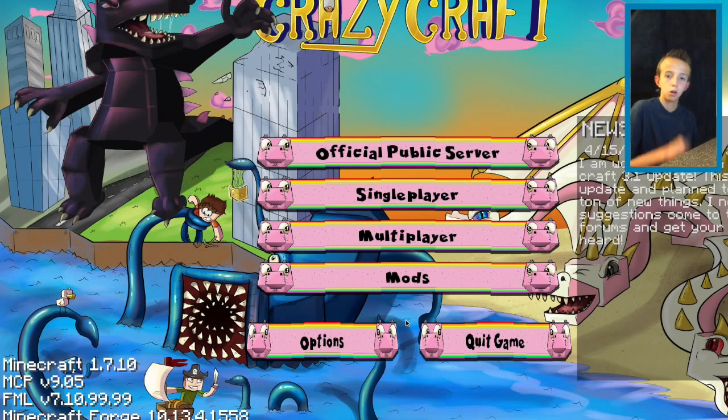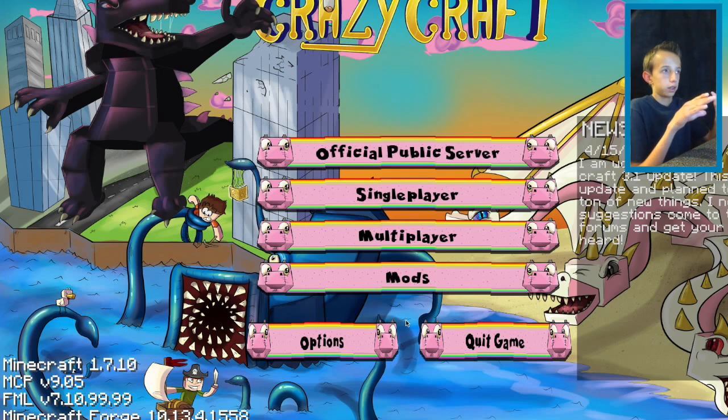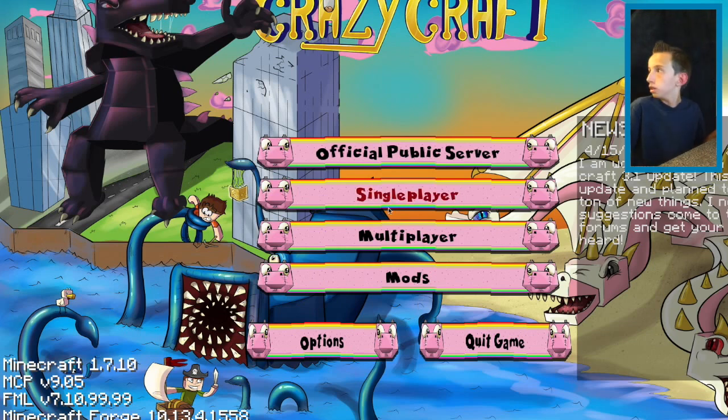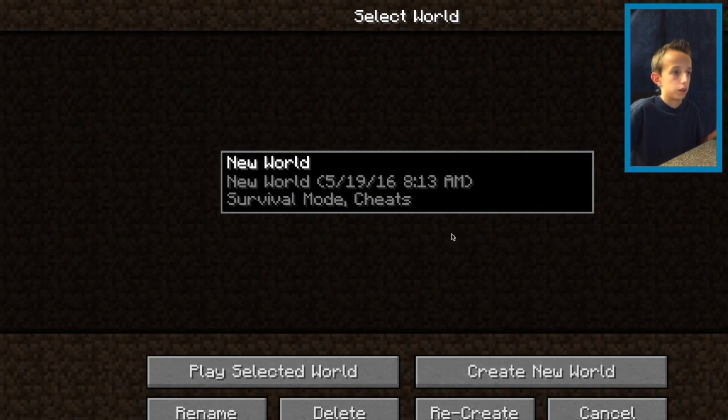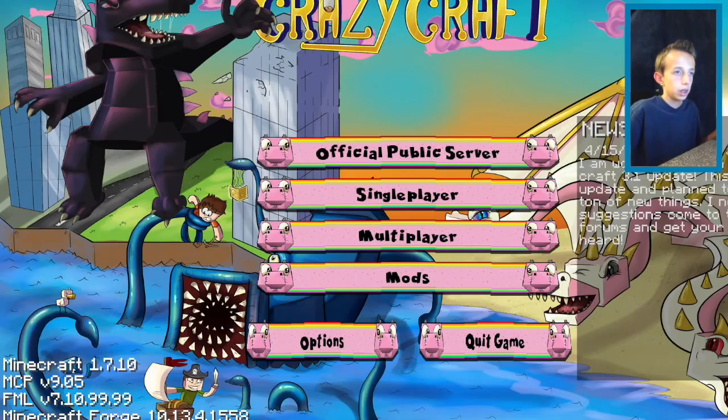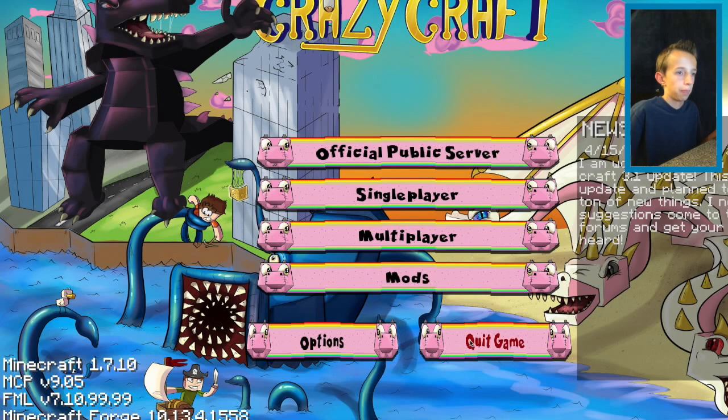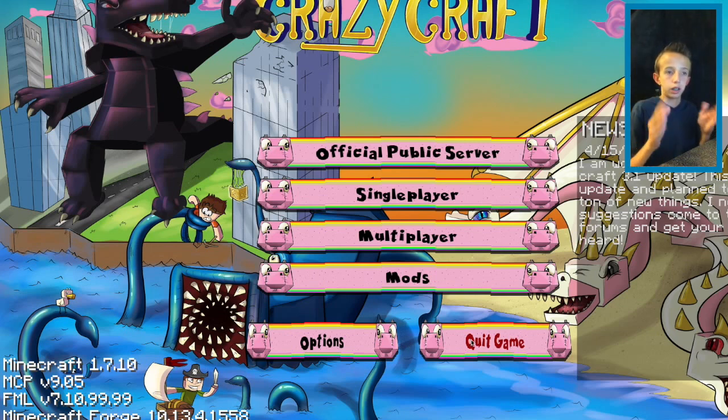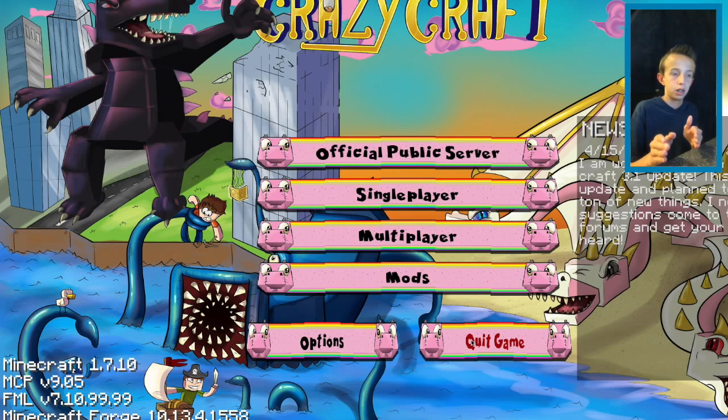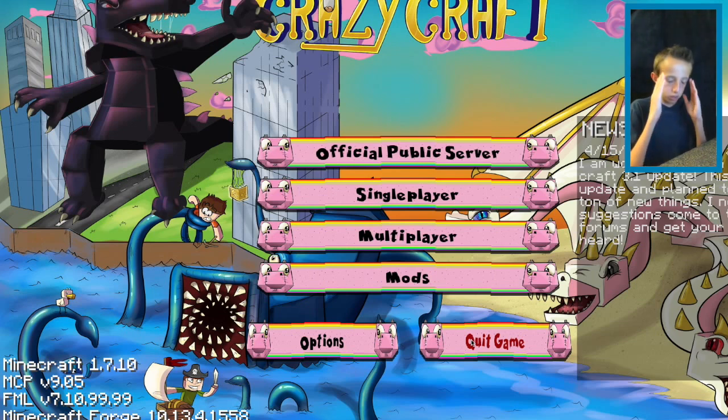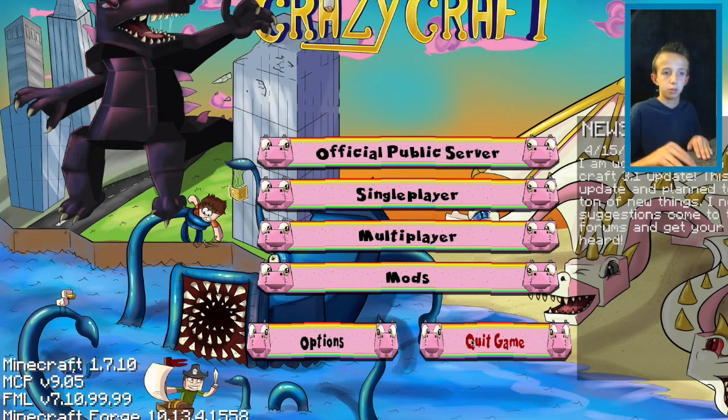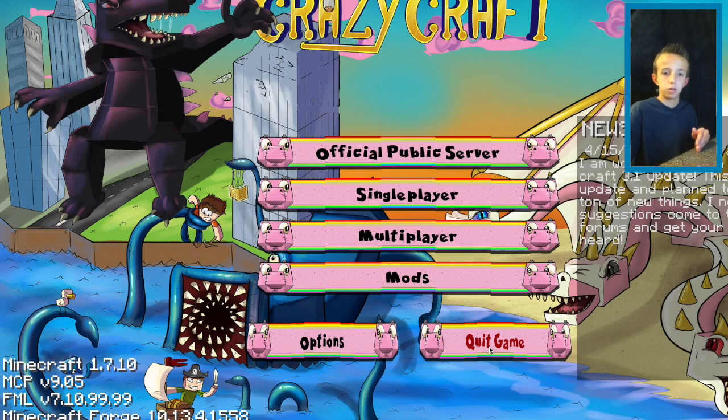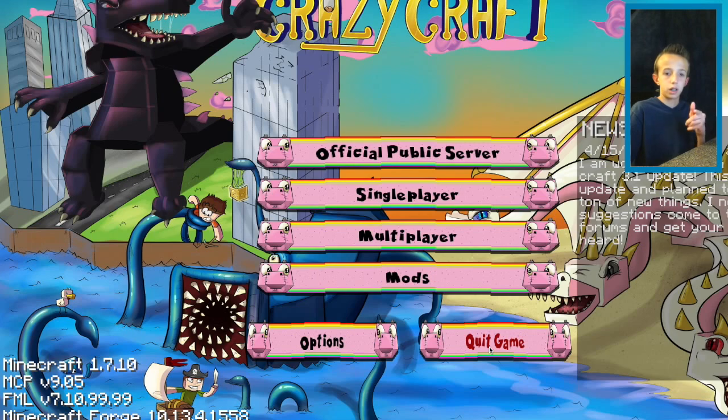Once it loads up it should look like this screen and then you can go into single player and multiplayer. I've already made a world and I have been playing on it and it should work just fine. There you go, please smash that like button, subscribe to my channel, and comment down below if you want to see me playing on a crazy craft server with my friends. See y'all next time, goodbye.